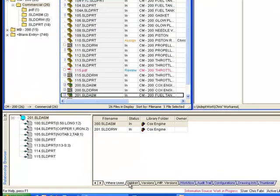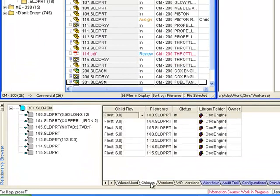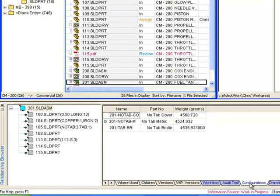ADEPT's Relationship Browser shows where used and child-related information, all the way down to the configuration level.